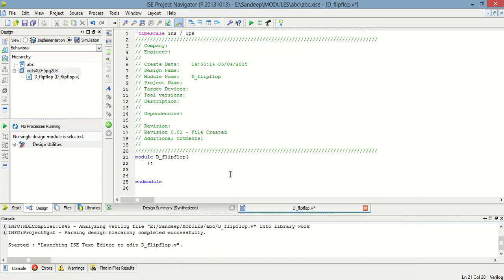Now I am going to define input and output ports of D flip-flop, that is d, clock, and output q.